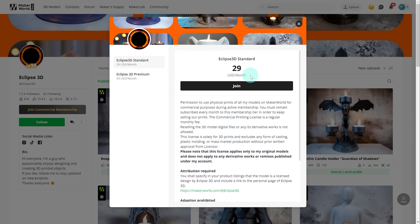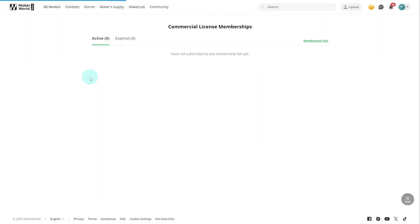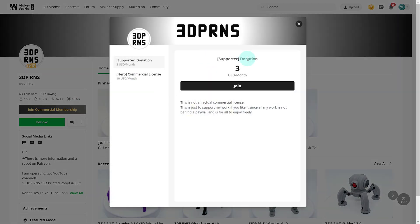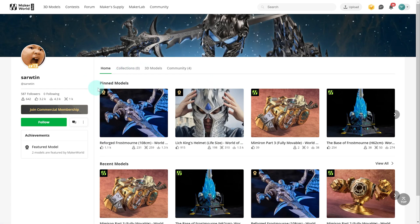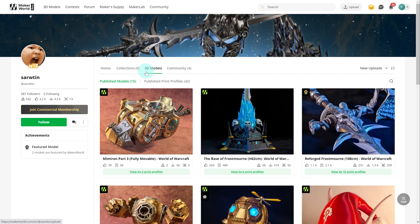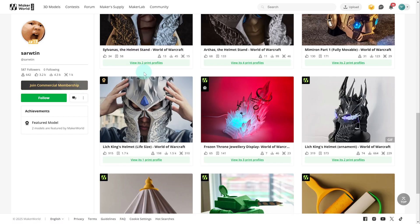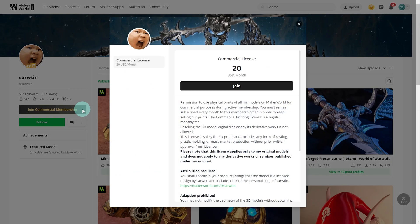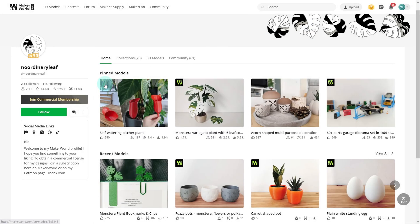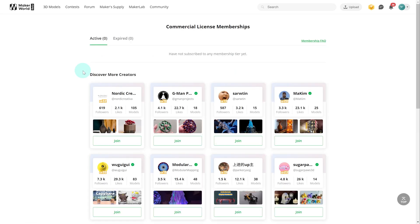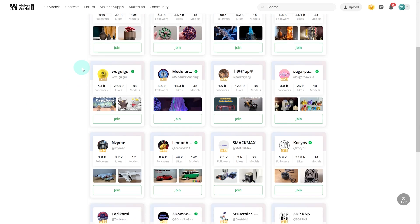Their base membership sells for $29 US a month. Checking some others: here's one at just $3 a month, and another featuring detailed cosplay designs at $20 a month. So the prices vary. As Bamboo Lab stated, creators get to select their own pricing and tiers, and it's going to be up to subscribers to determine the value and which options they want to go with.